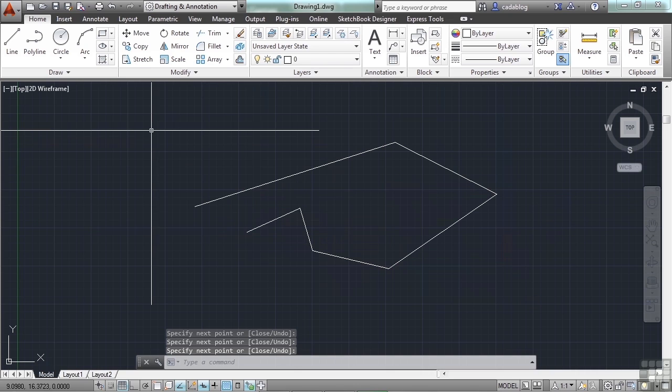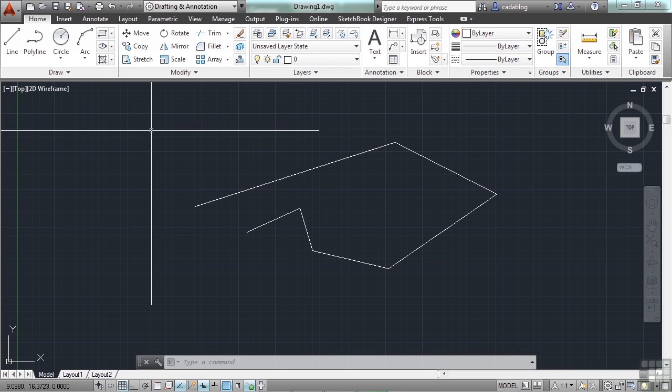And you can keep going until you finally decide to stop. Press the Enter key, press the Escape key, right click, or hit the space bar. And that's it. And that's how you draw a line. That is the most simplest way to draw a line. It's to pick two points.